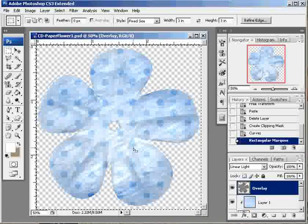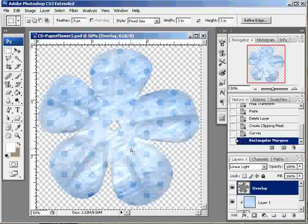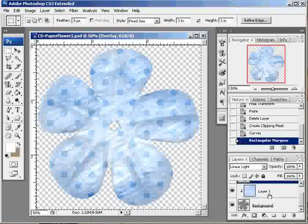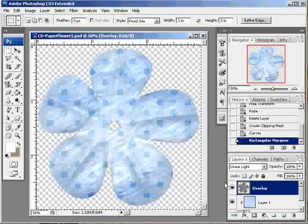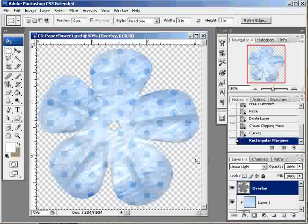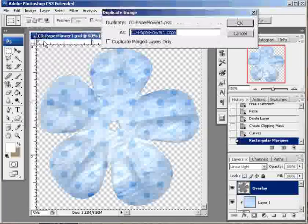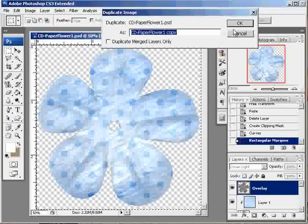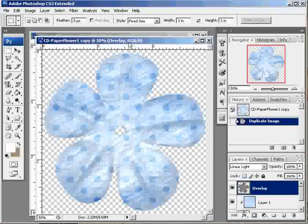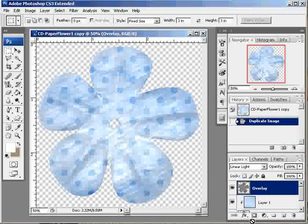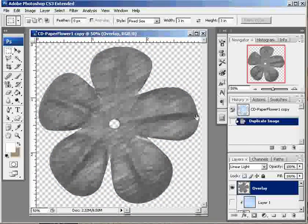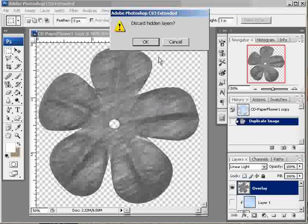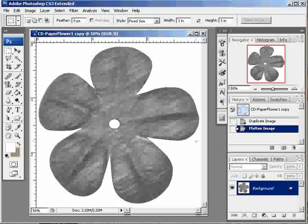So here I have the start of my flower. I'm using one of the Creative Dreams designer resource paper flowers. And I have inserted my paper in a layer here, and it's just not doing it for me. So what I'm going to do, first off, is I'm going to duplicate this image. Just click OK. Now I'm going to hide my paper layer. And then I am just going to flatten my image. Click OK to discard hidden layers.